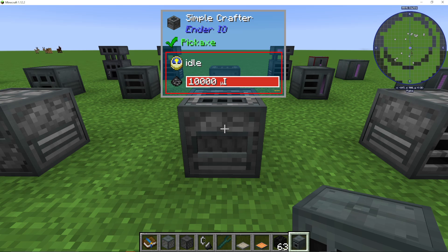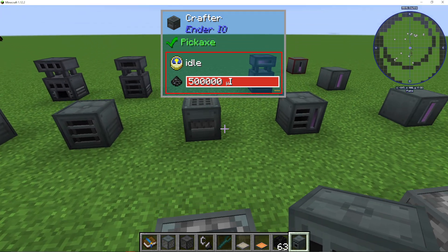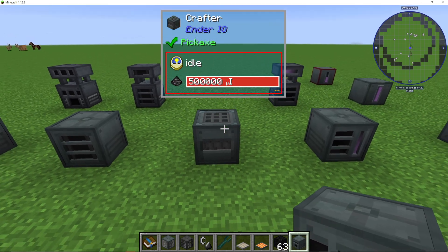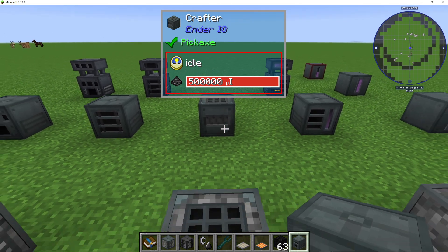You have a simple version of the crafter called the simple crafter, which is what we have here. And then you have an upgraded version, or the standard version, called the crafter.